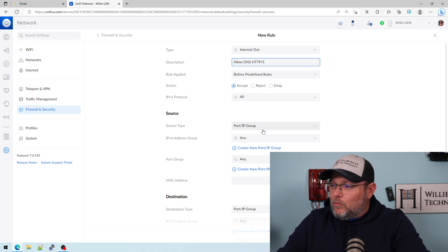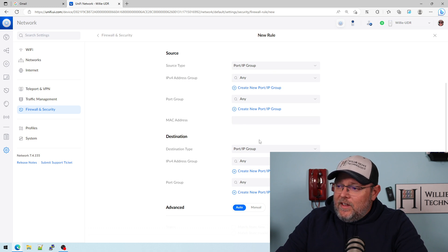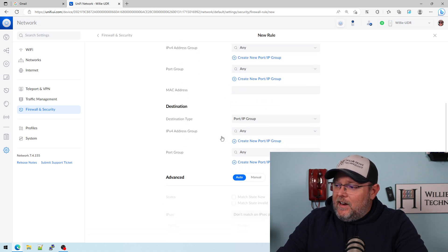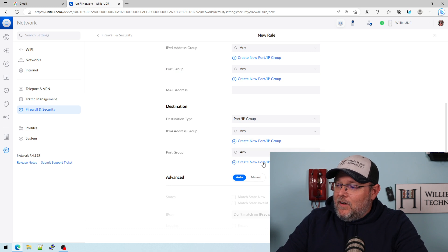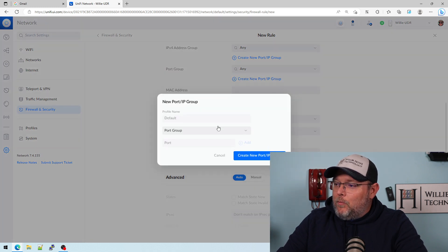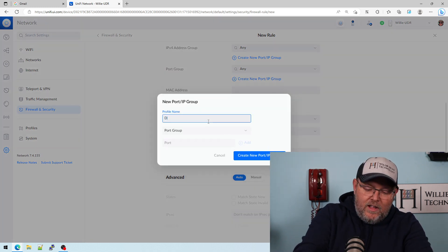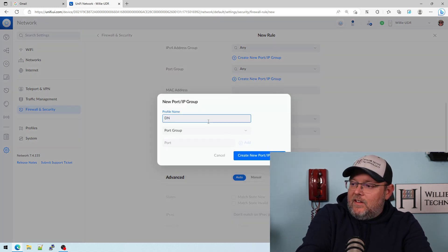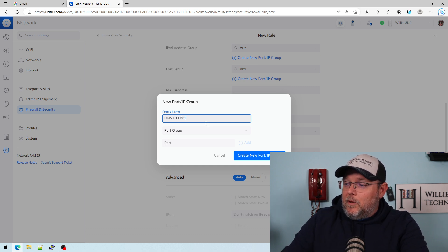What we're going to do is we're going to accept, and it'll be source any, and it's going to be destination port group. We want to limit it, right? So we're going to create a new port group and we're going to call this DNS, HTTP, HTTPS.